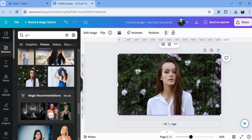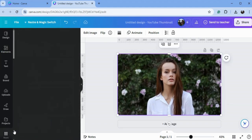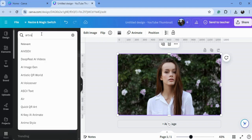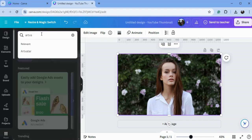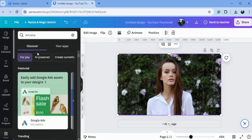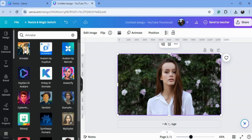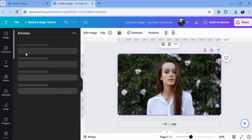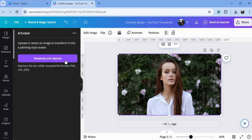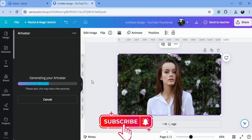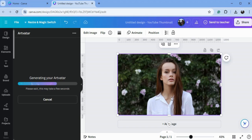Now go to Canva Apps and type here 'Art Avatar'. So here is the app. Just select the image and press 'Generate and Replace the Image'. It takes some time. While it's taking some time, just go to the subscribe button and subscribe to my channel.